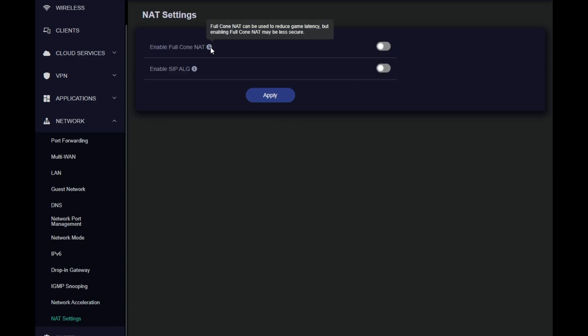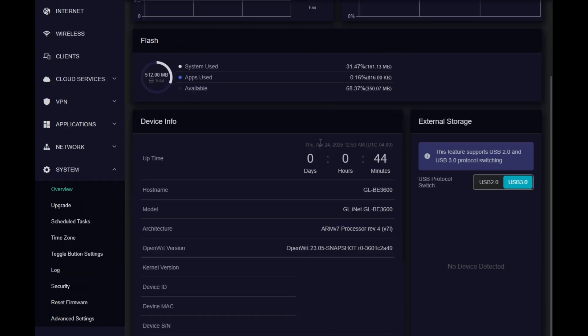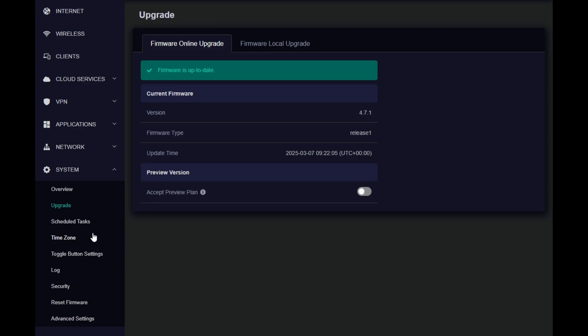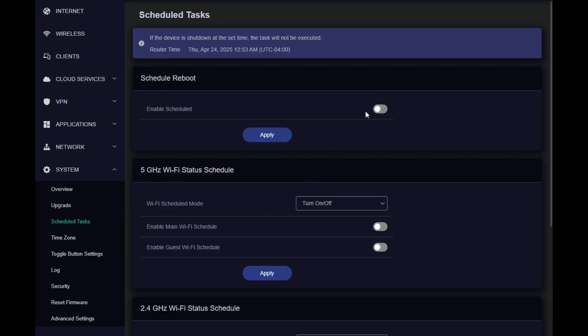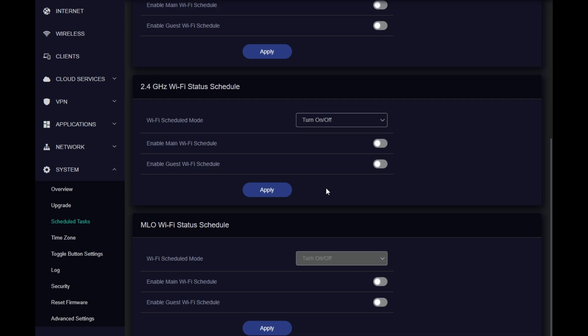And the NAT settings to enable the full cone NAT. And then SIP ALG is something that helps the router. NAT helps. It tracks the SIP traffic. And based on the SIP headers, not the IP headers, but based on the SIP headers, it will make a decision what ports to open or close when the traffic comes back from the SIP server, for example. And let's go into systems. We have overview. We have different information. We can switch off the USB 3 and use USB 2 only if we have compatibility issues. We have upgrade. We have scheduled tasks. We can reboot based on the schedule or turn on off Wi-Fi, including Wi-Fi 7, based on the schedule.